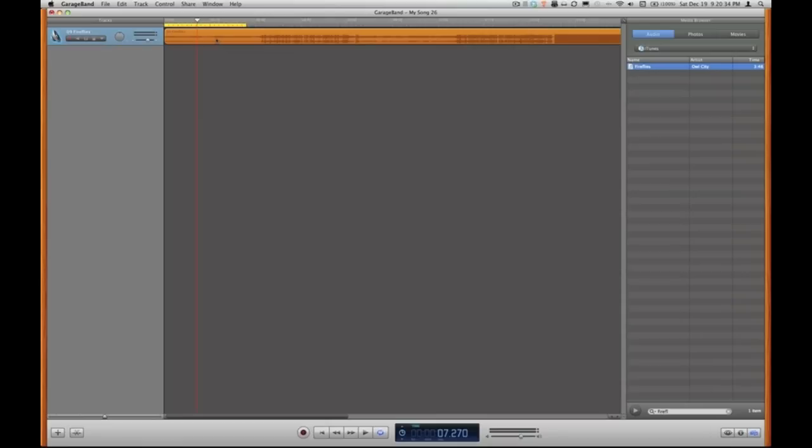Now what we have to do is decide on what part of the song we would like to be the ringtone. The ringtone for an iPhone allows you 30 seconds of music and that 30 seconds can be any region of the song you like.